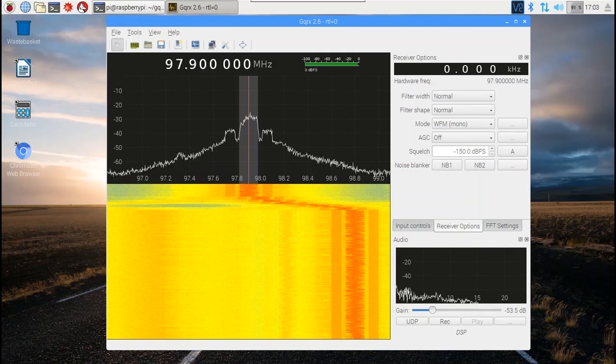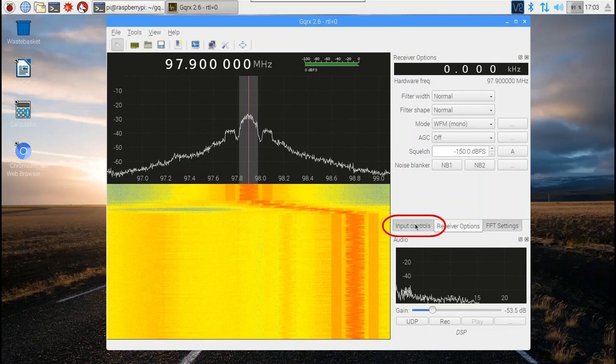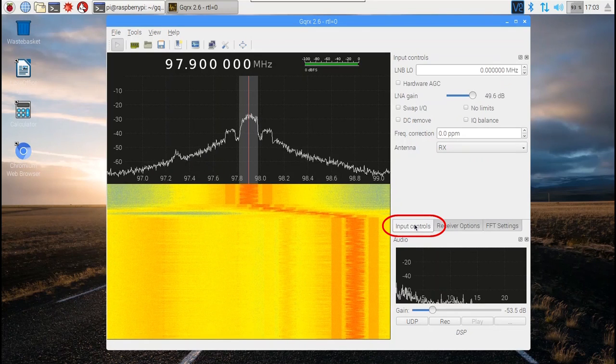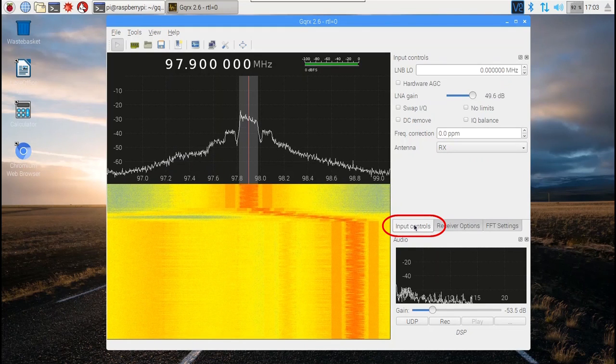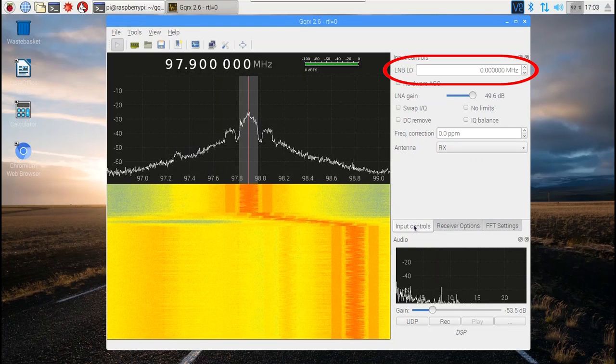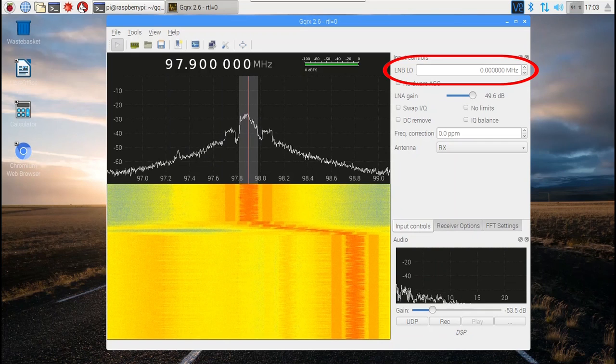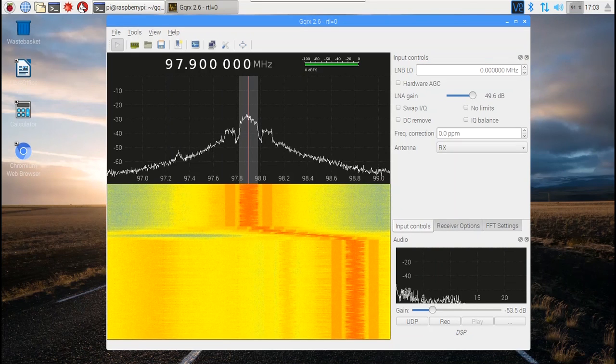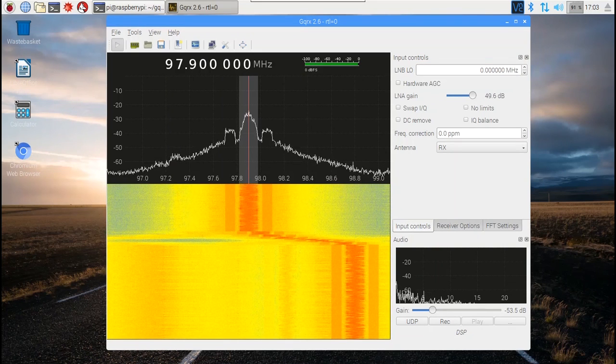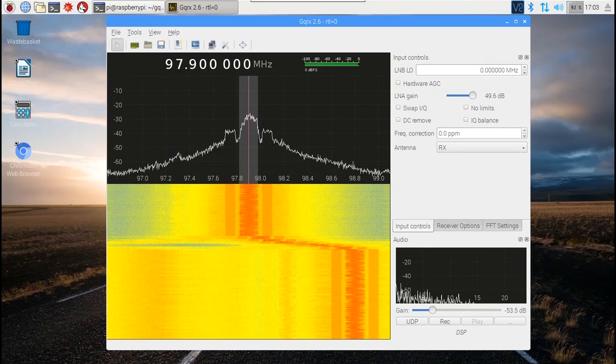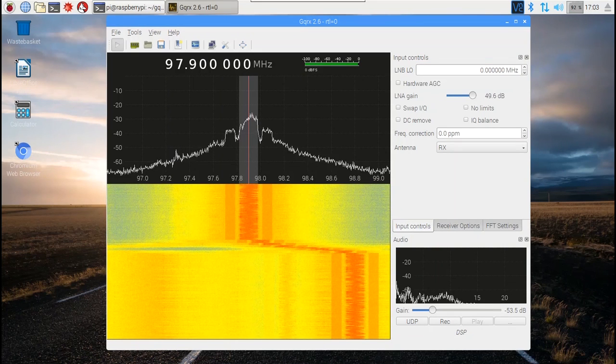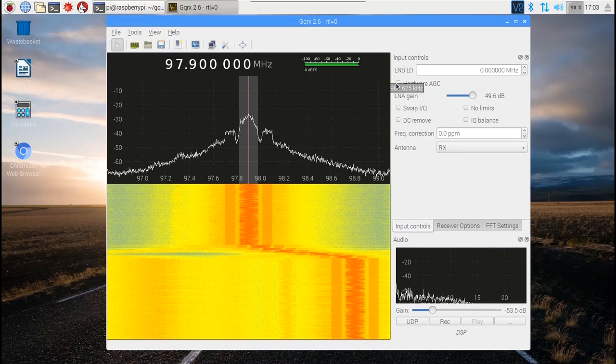Let's look at some other settings. Under the input controls tab, there's a place for entering a local oscillator frequency. Unless you later put an up or down converter in front of your RTL-SDR, leave this set at zero.